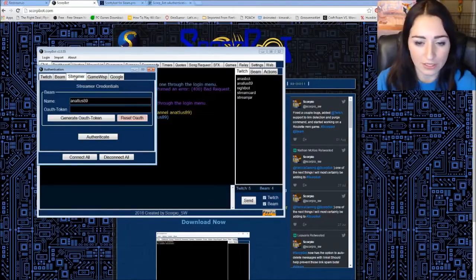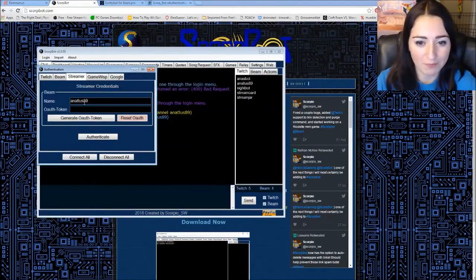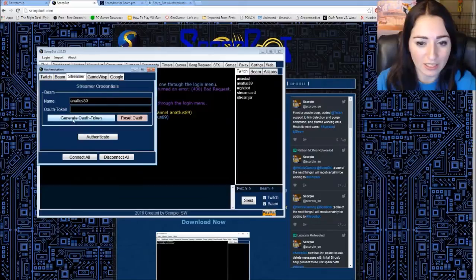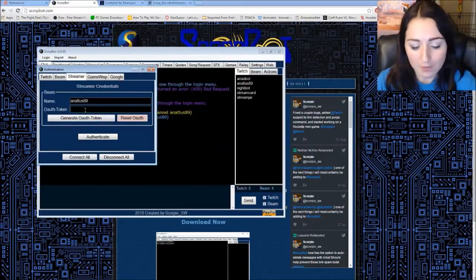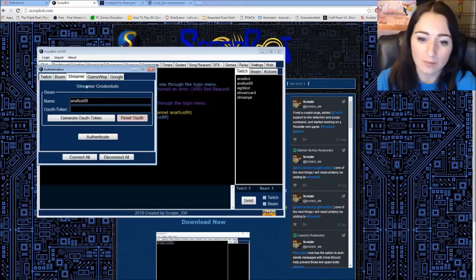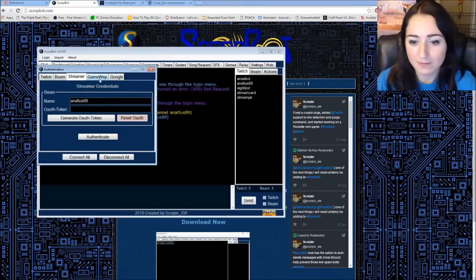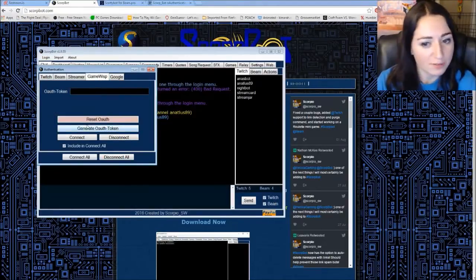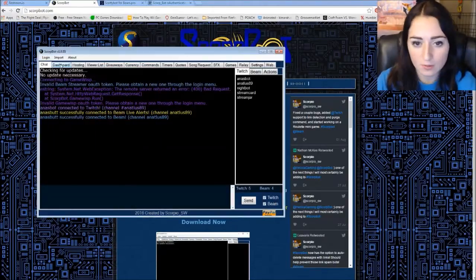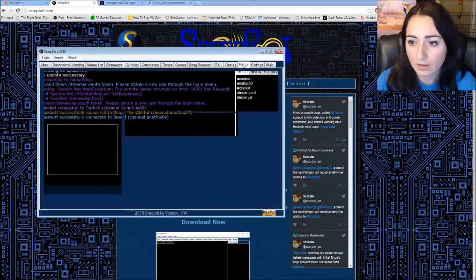So then you go over to streamer. Type your name. Generate OAuth token. And then copy pasta again. Back in there. If you want to connect your GameWisp the same thing. So what's neat about this.